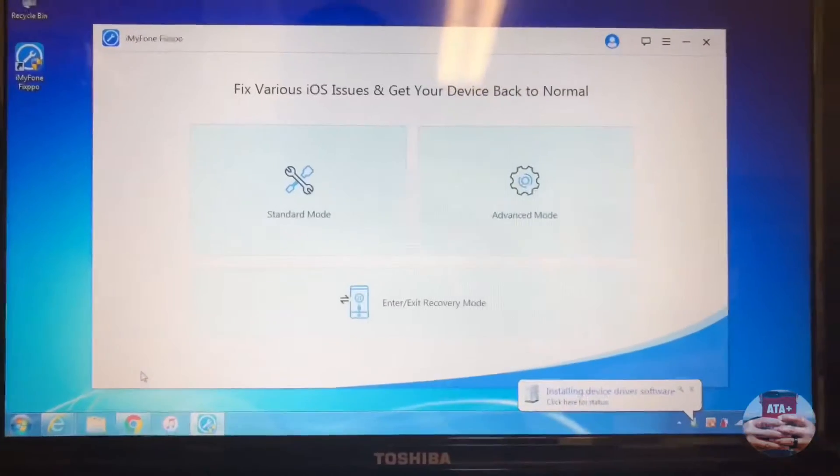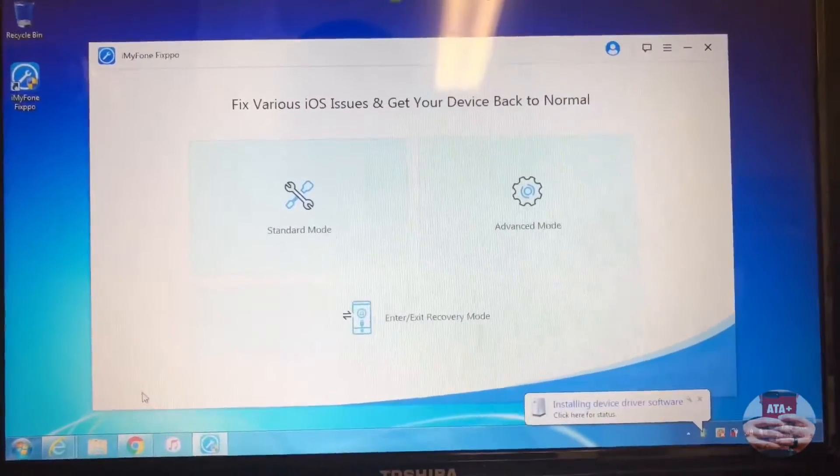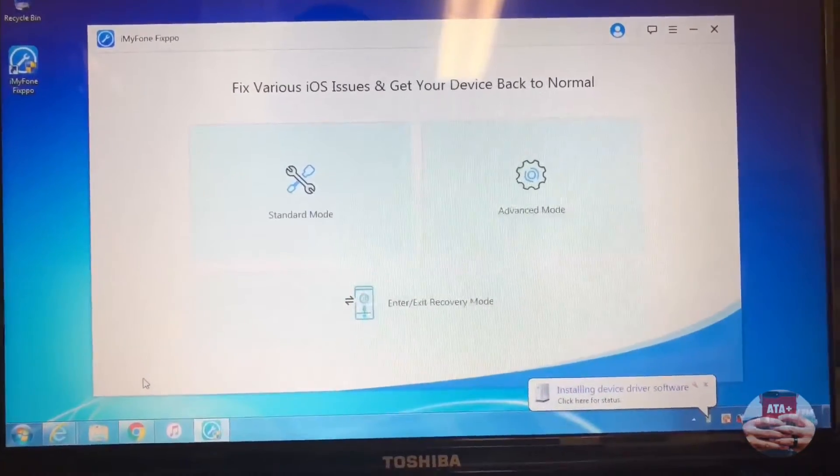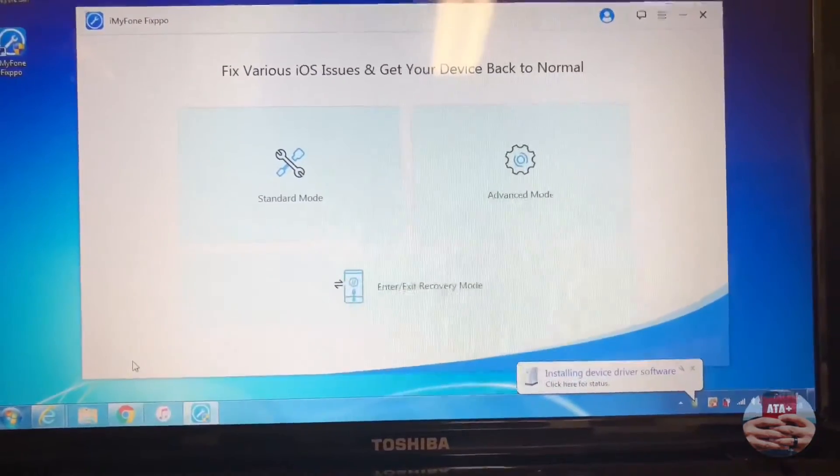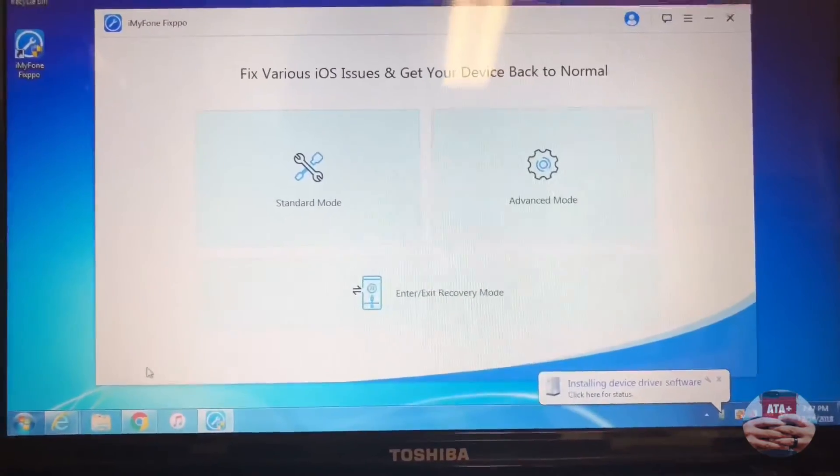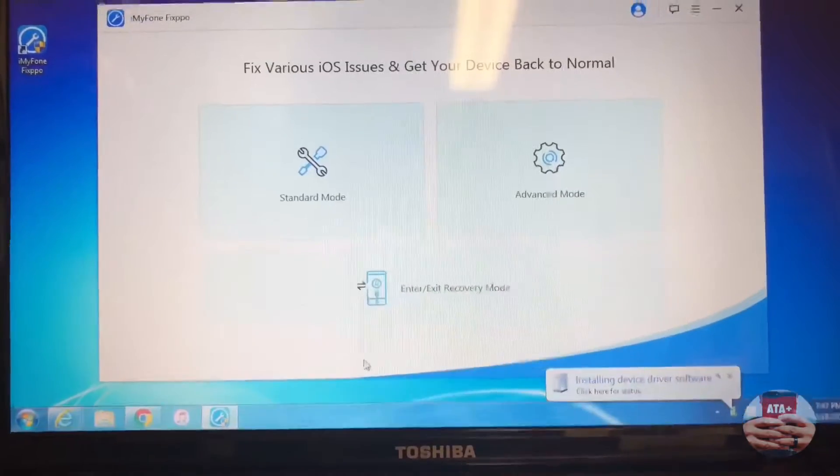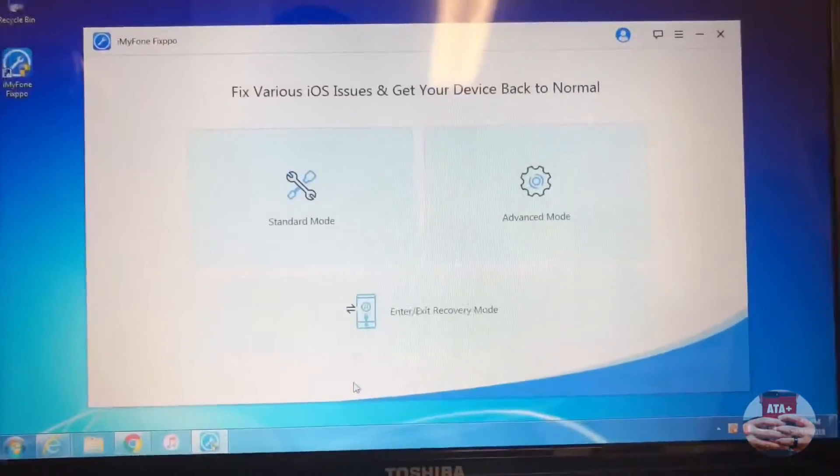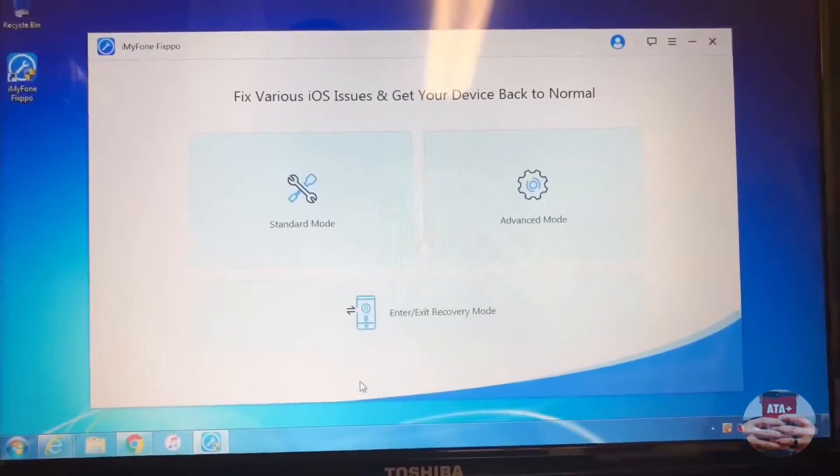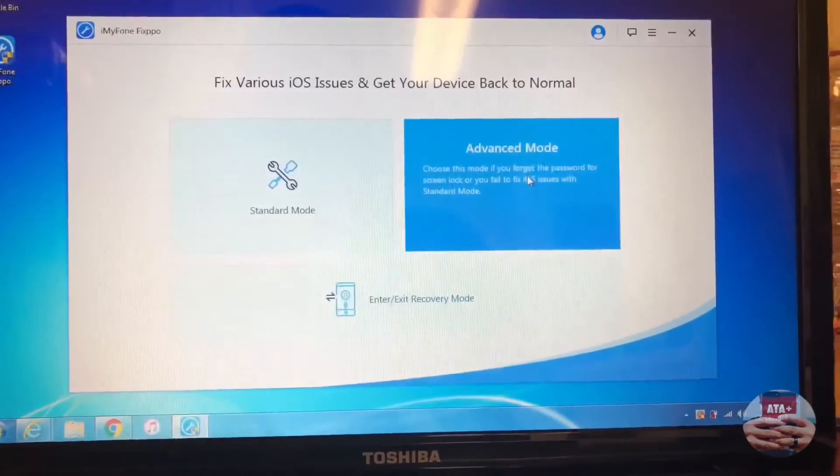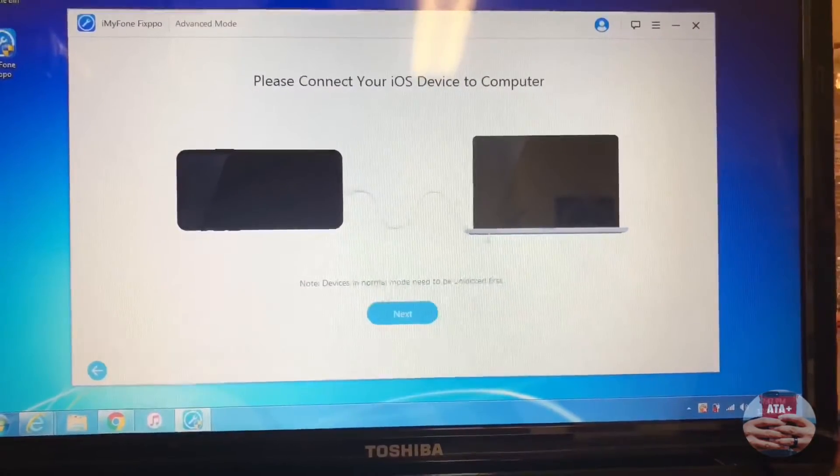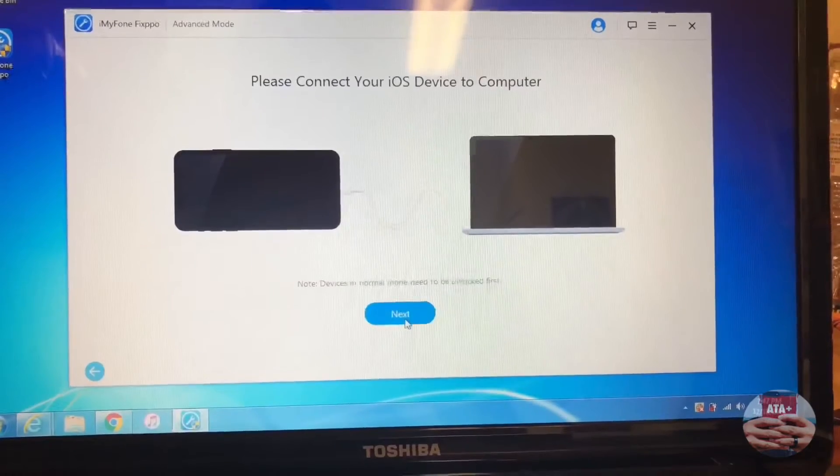There's a standard mode and an advanced mode, and an enter/exit recovery mode. I'm going to go into their advanced mode and get my device back up and running, because currently my device is disabled from not knowing its passcode. It's been so long. I found this the other day, charged it up and tried entering the passcode, and for whatever reason I couldn't remember it.